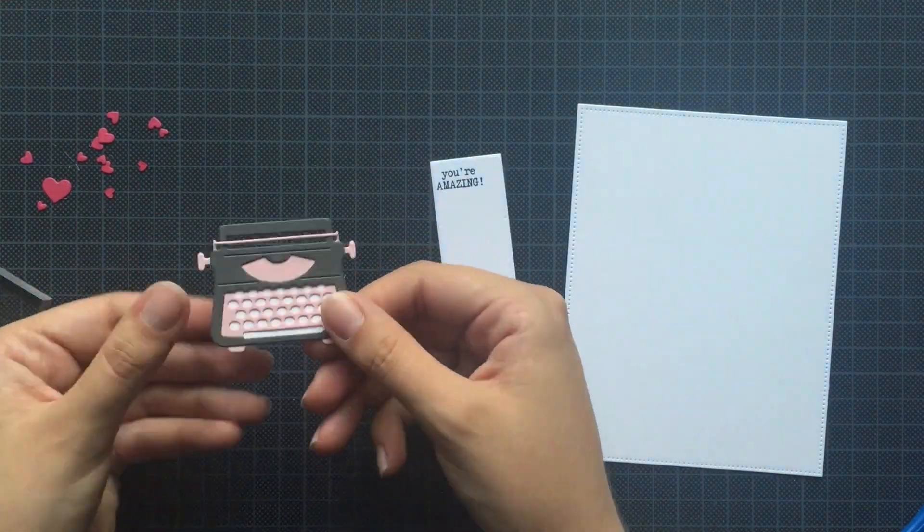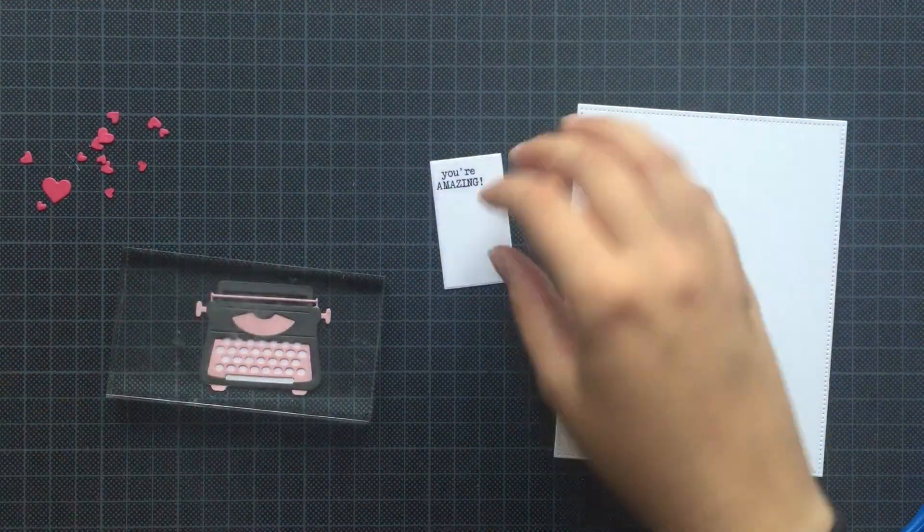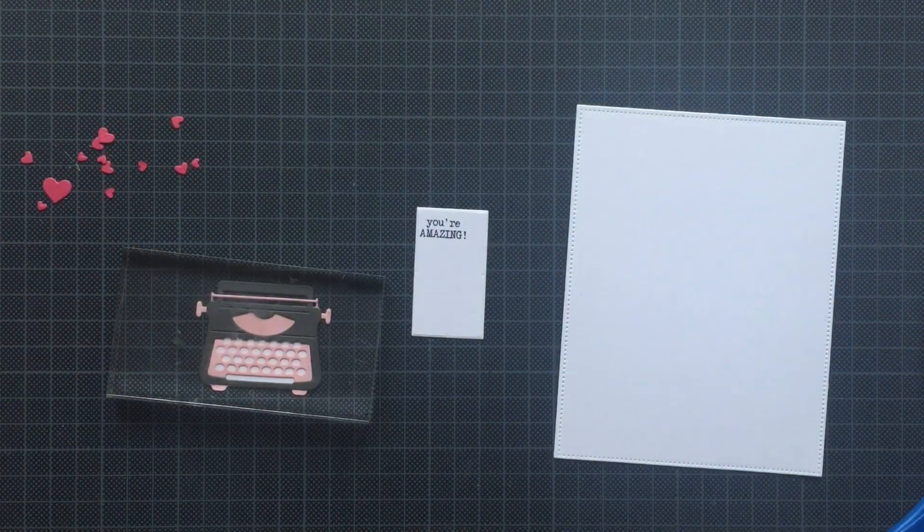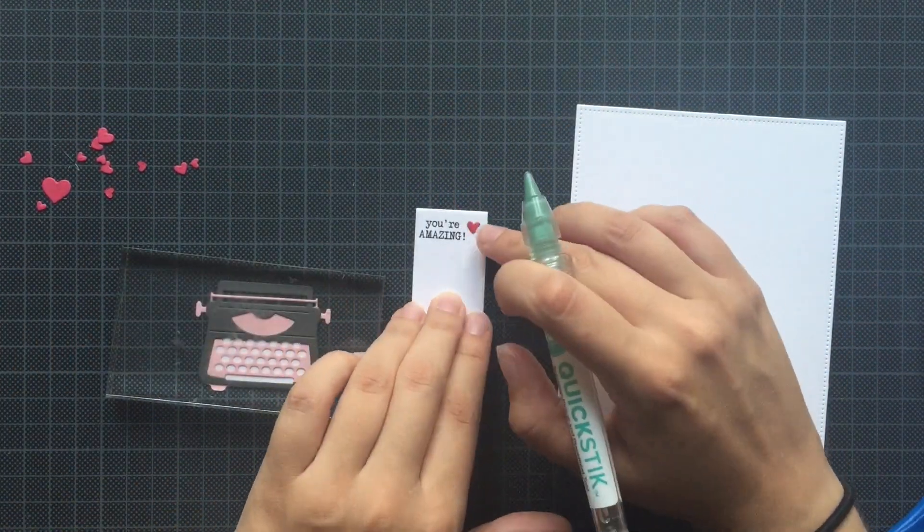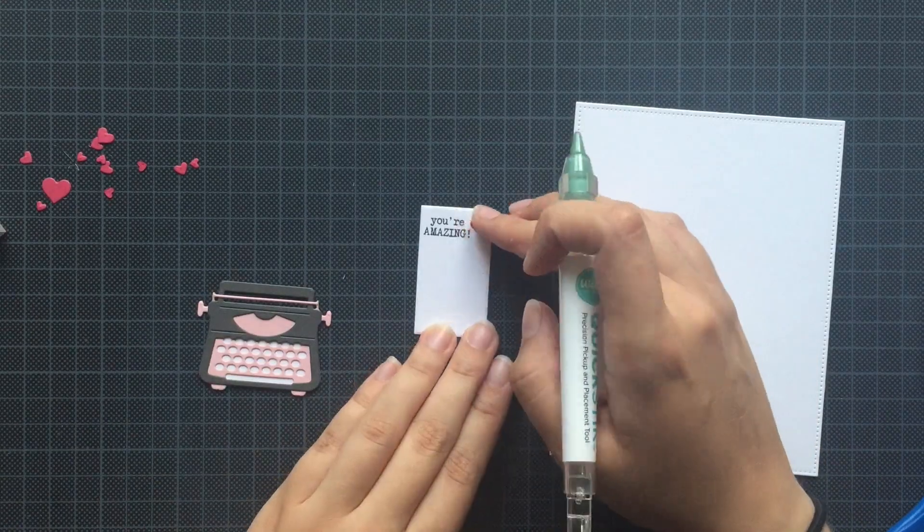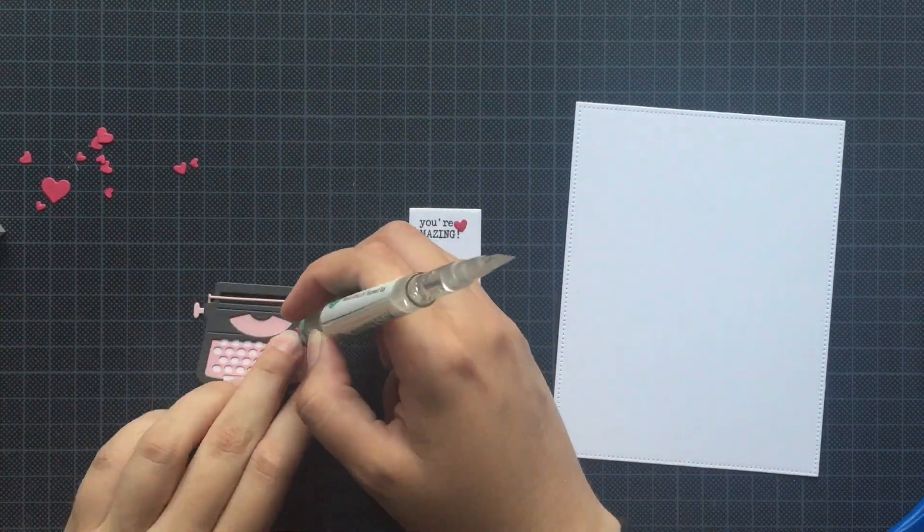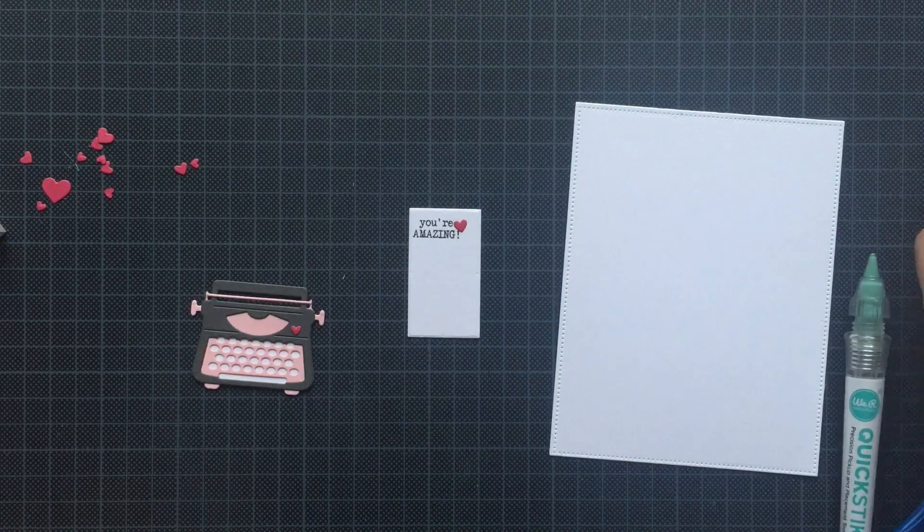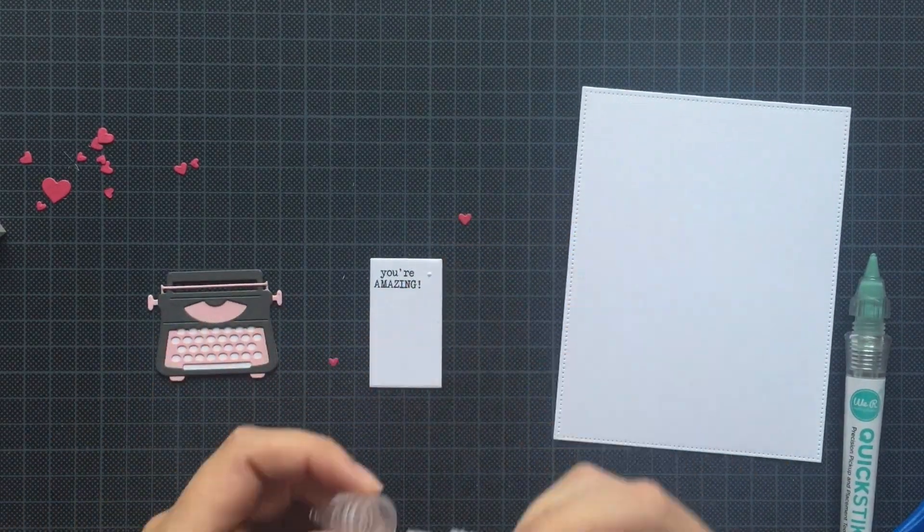Next, I decided to put some hearts on my letter as well as on my type machine. So therefore, I'm using my Quick Stick tool to help me place everything on the right spot, and then I am gluing it down.